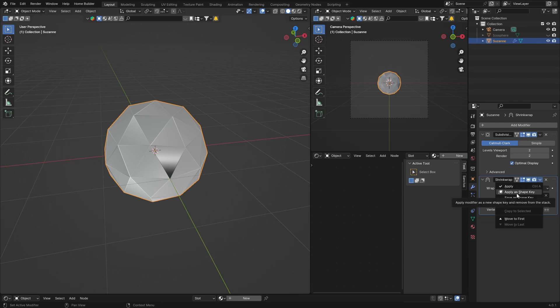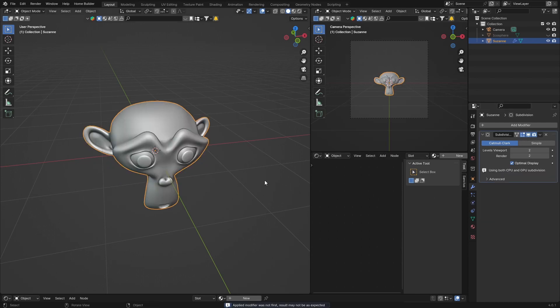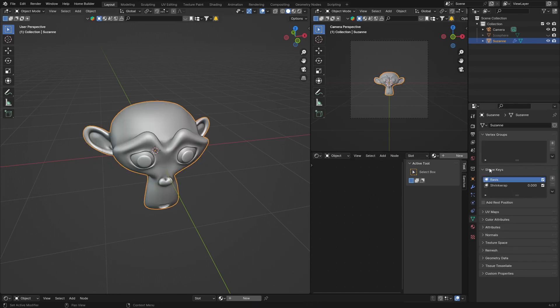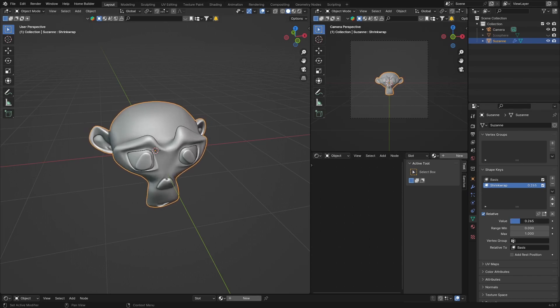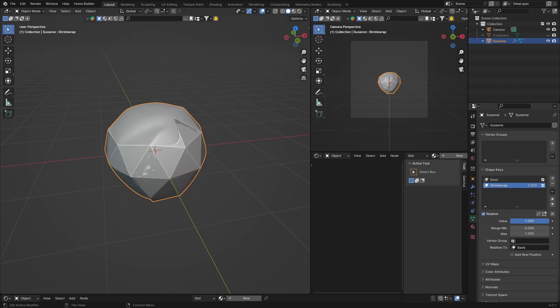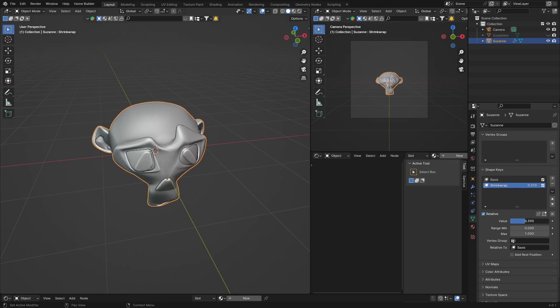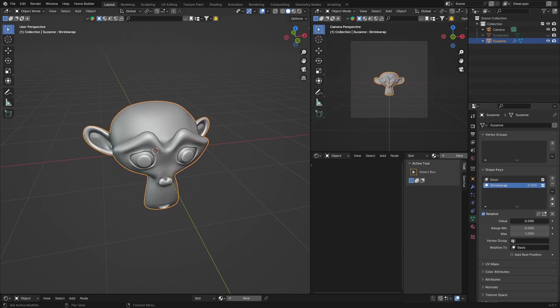Then what you want to do is go to the Data Settings and then select the Shrink Wrap shape key. Boom, and now watch this. So you just change the value and now we're morphing between the two.